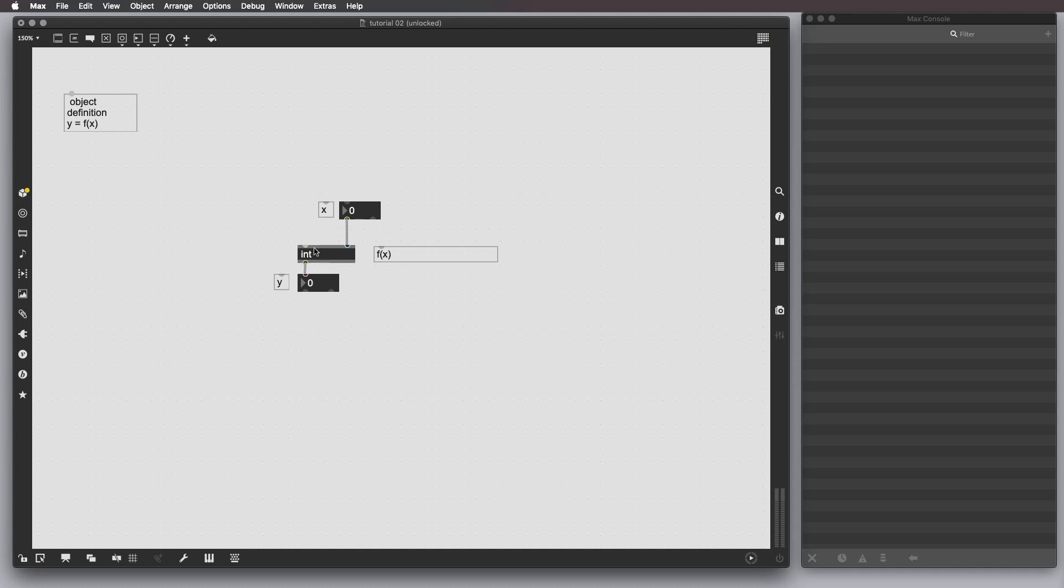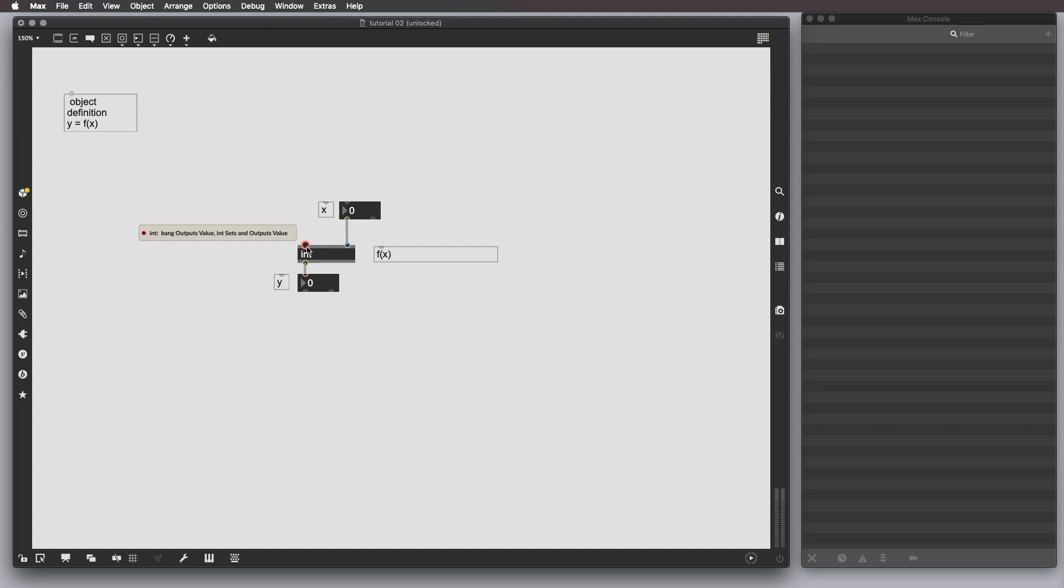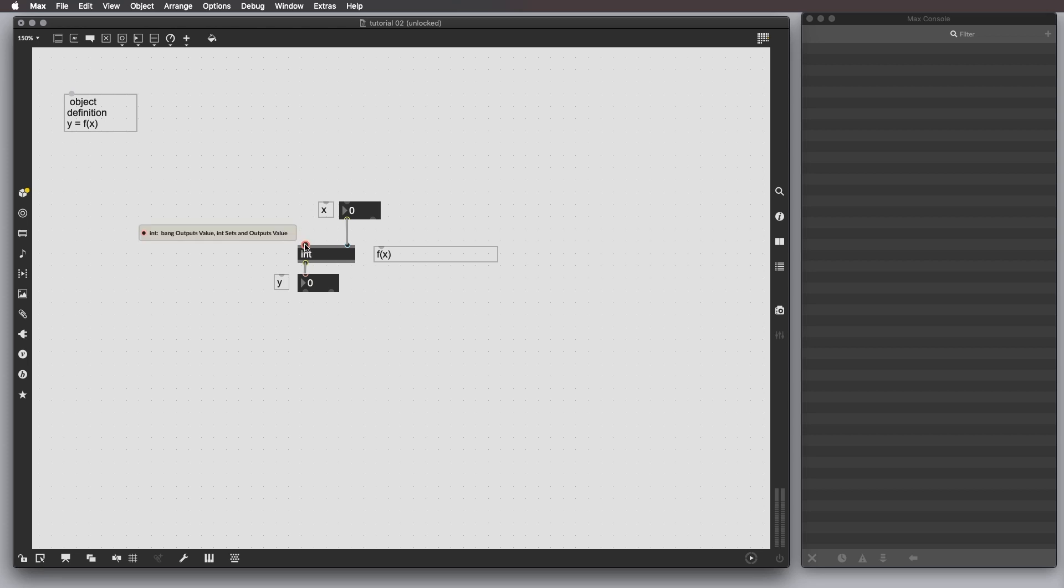The first thing that you should notice is that these two inlets have different colors. Usually, Max objects have on the left inlet a circle, a red circle, and inlets on the right have a blue circle.